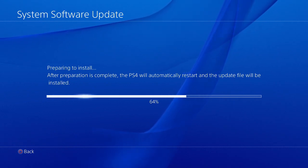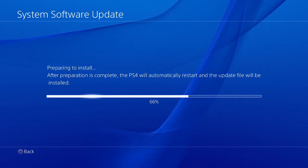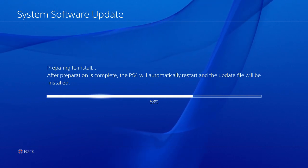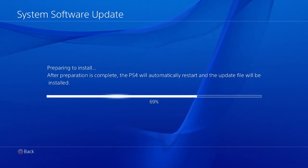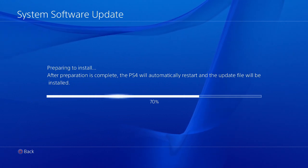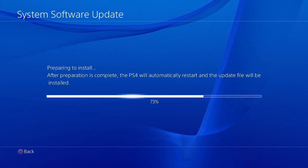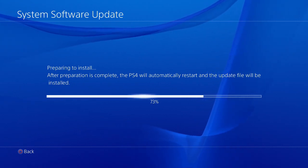Installing, preparing to install. The preparation is complete. The PS4 will automatically restart and the update file will be installed. Basically, if you guys don't know what update 2.0 is, they added some new features.